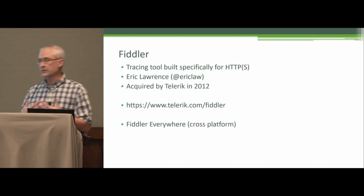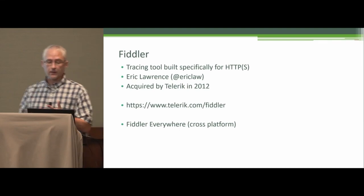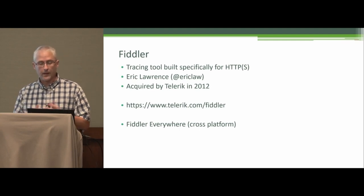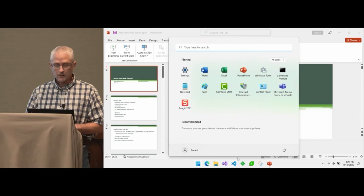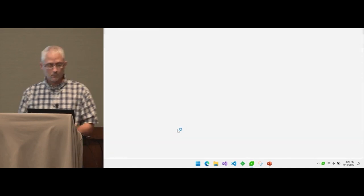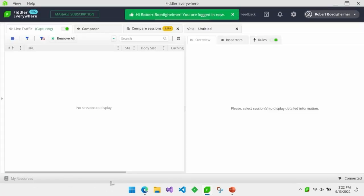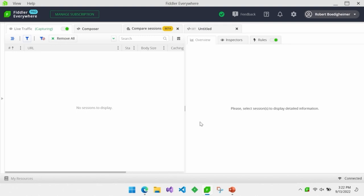I'll use Fiddler throughout the talk. Fiddler is a tracing tool built specifically for HTTP and HTTPS. There are two versions: Fiddler Classic and Fiddler Everywhere, which is cross-platform and where all new investment is going. I do have some filters set up — as soon as I turn on Fiddler it acts as a proxy, routing all Windows HTTP traffic through it, so I filter to focus only on what I care about.